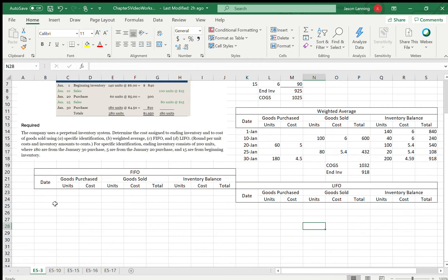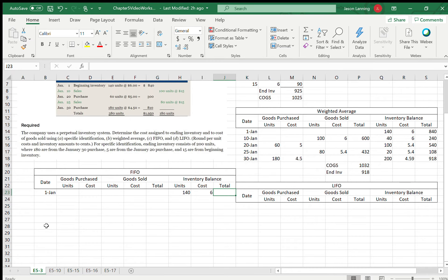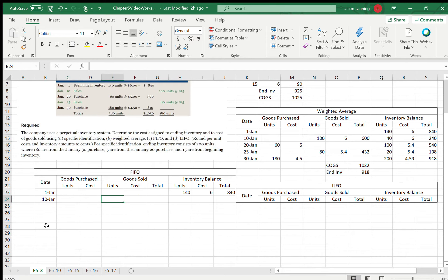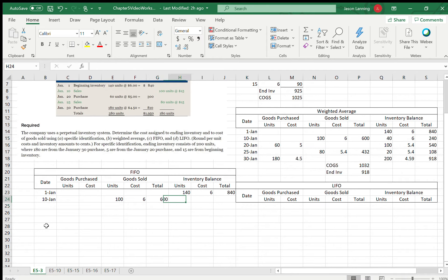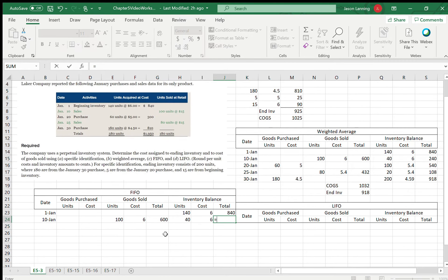Now for FIFO. On January 1st, we had 140 starting units at $6 each, which is $840. On January 10th, we're selling 100 units. The cost on these units is $6 each, so that's $600 in cost of goods sold. We now have 40 units left at $6 each, which is $240.